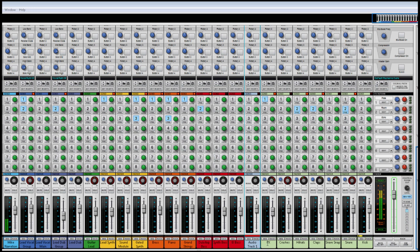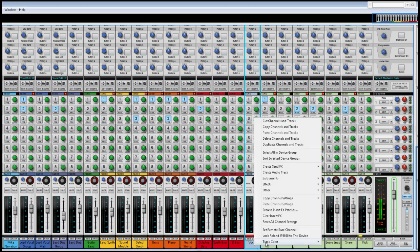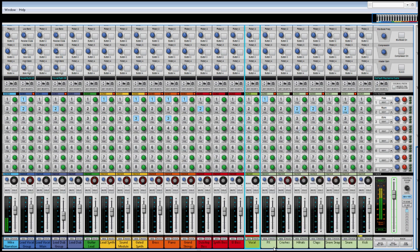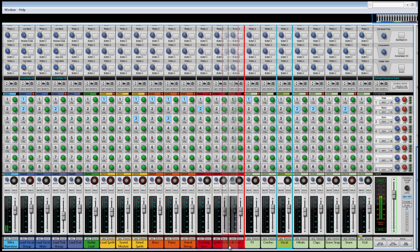We can now name this track, give it its own color, and we can also easily move it anywhere in the mixer.